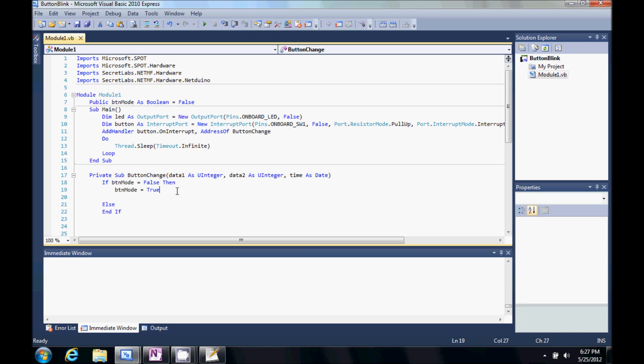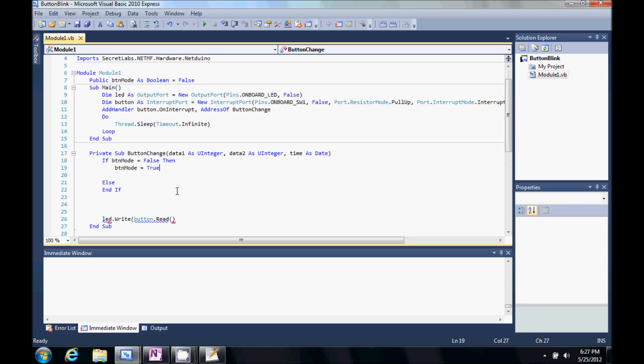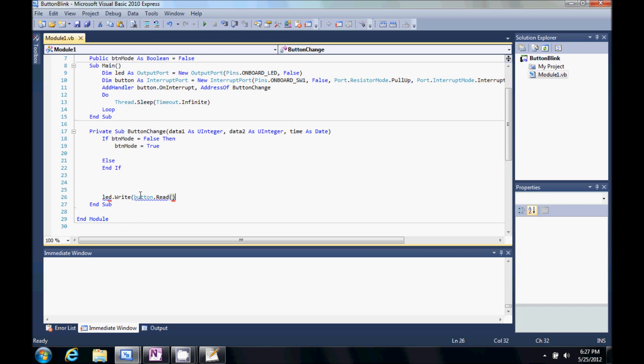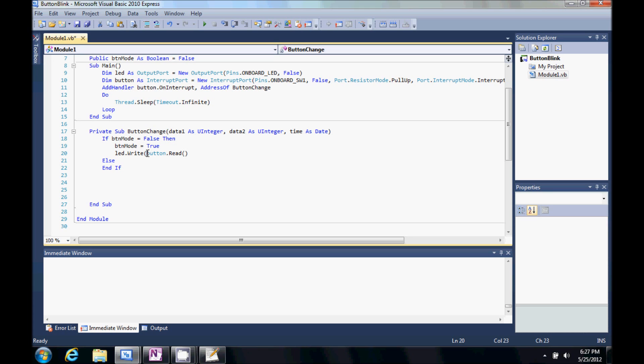So, by button mode is true. Let me go ahead and grab this LED. And what I want to do is I want it to be true. So, we're going to turn it on.